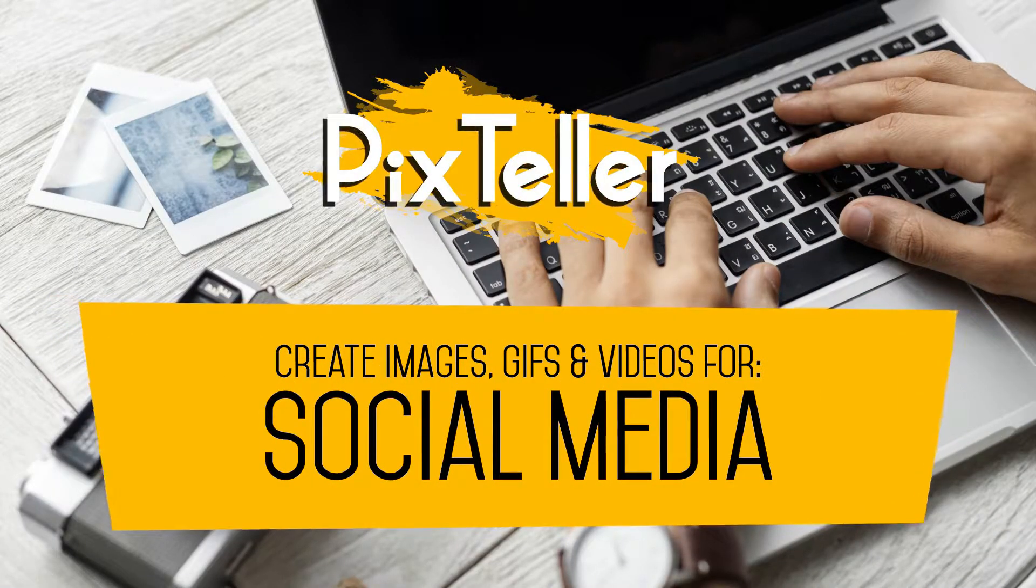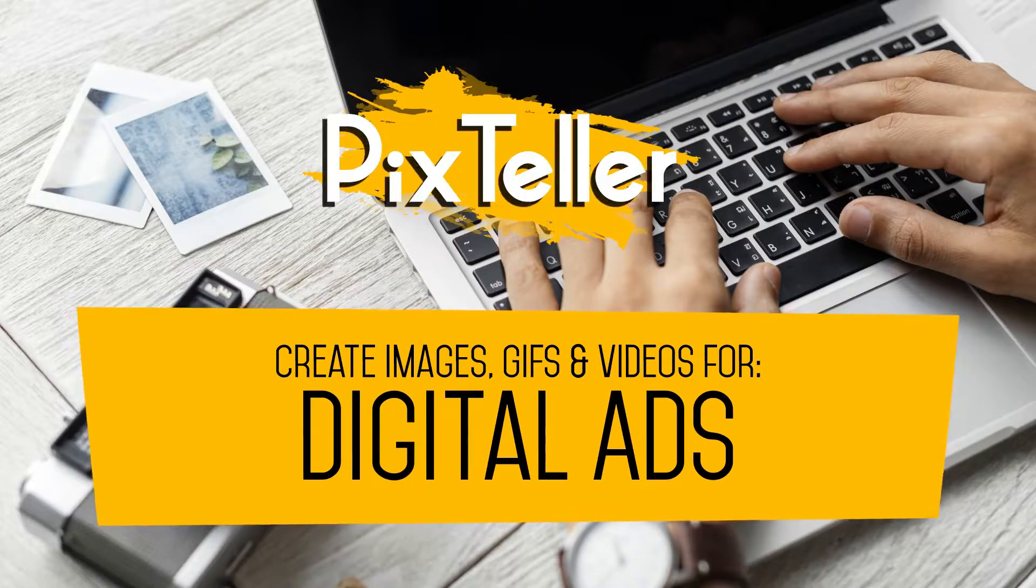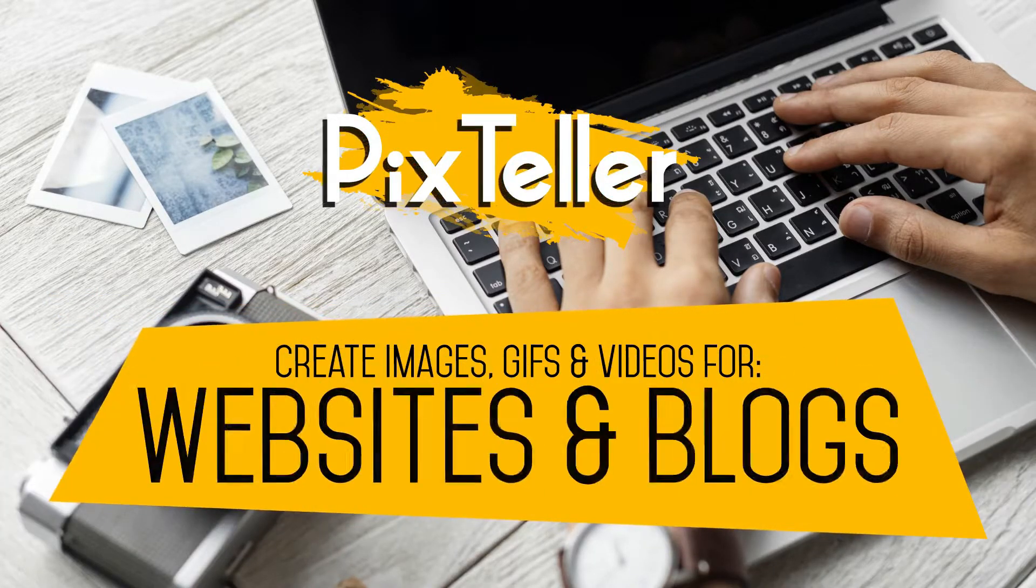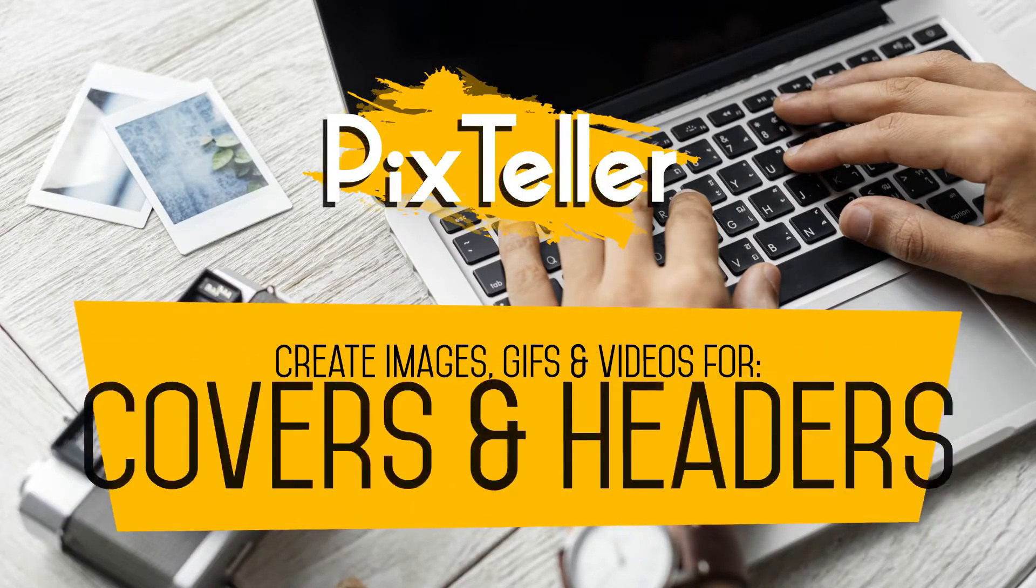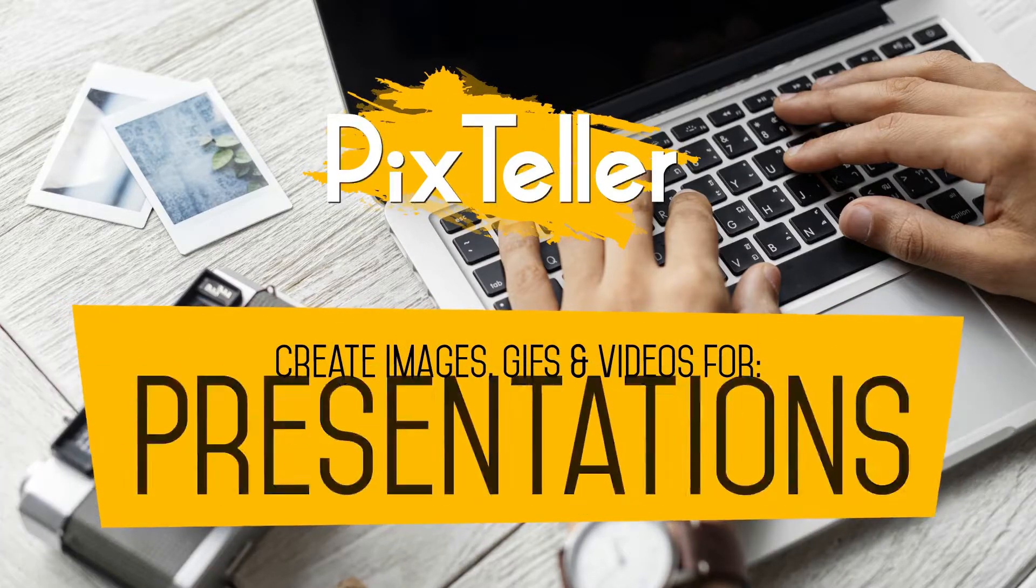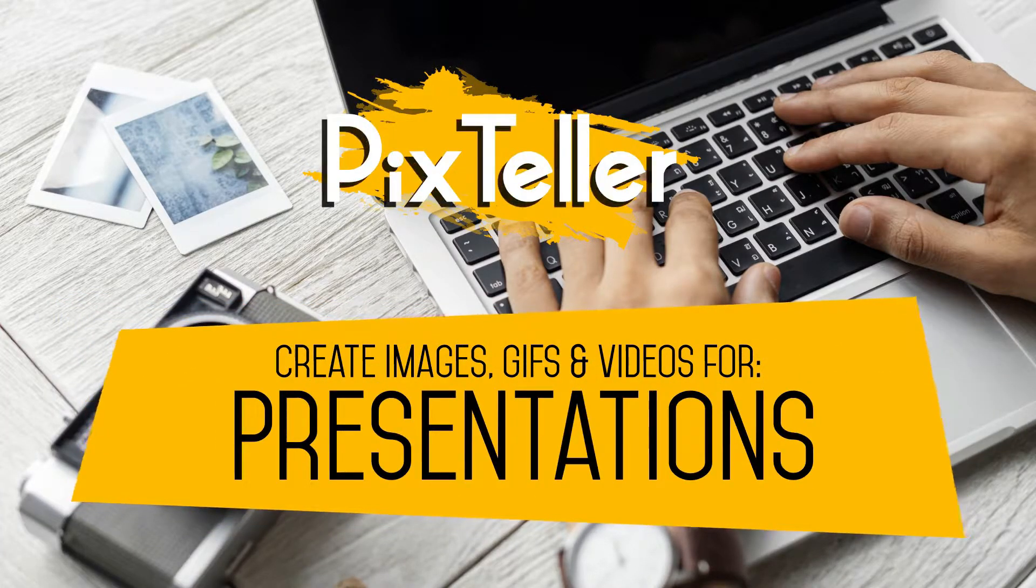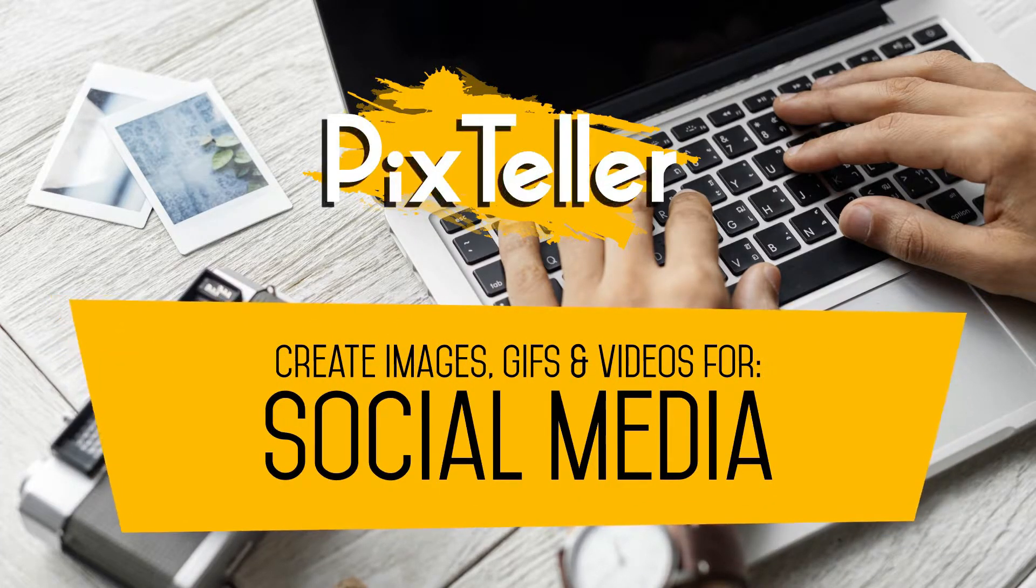Create images, GIFs and videos for social media, digital ads, websites and blogs, covers and headers, even presentations. Only on PixTeller.com